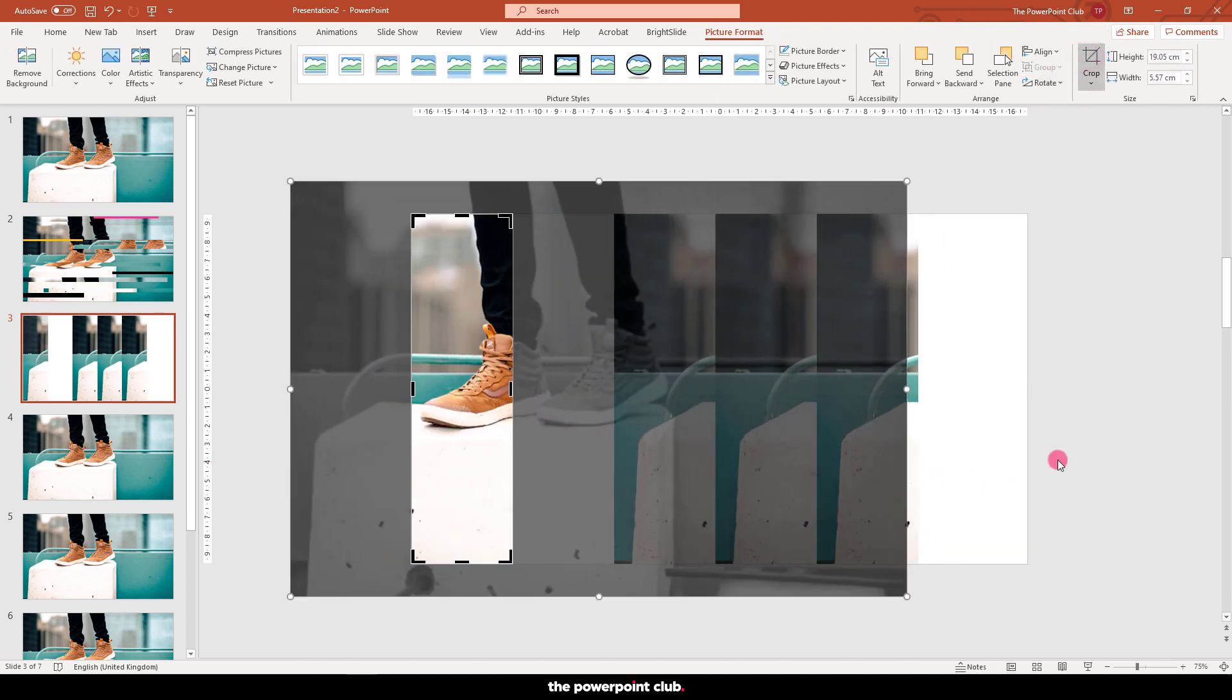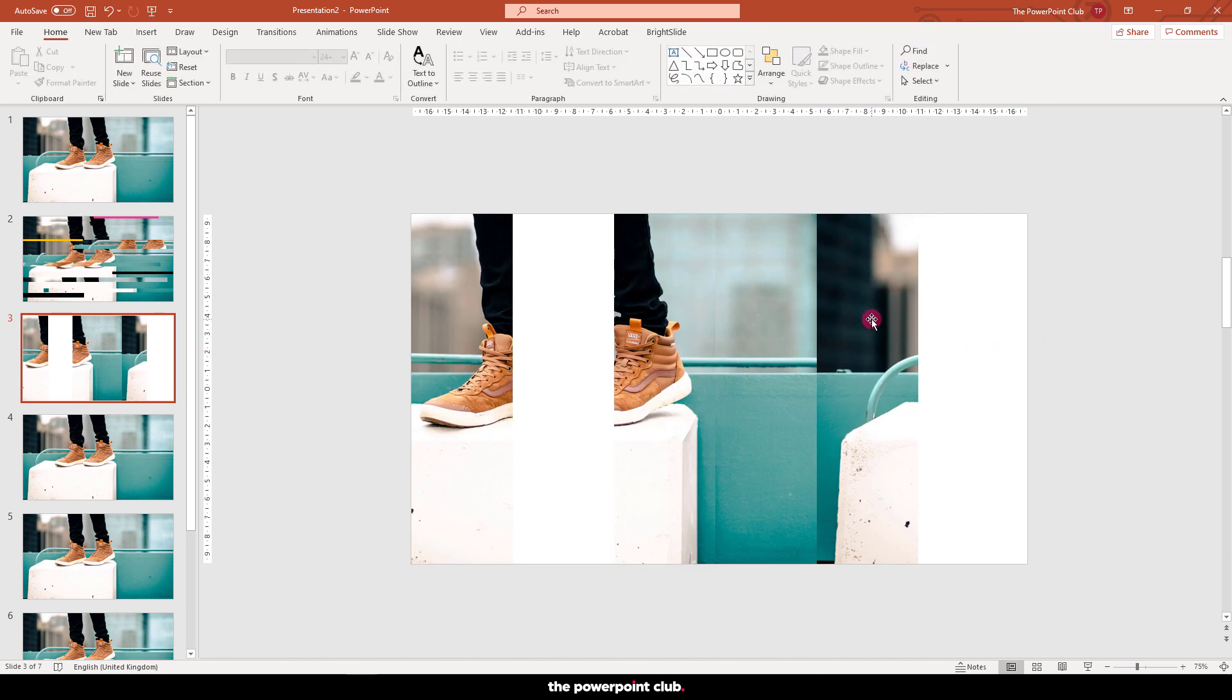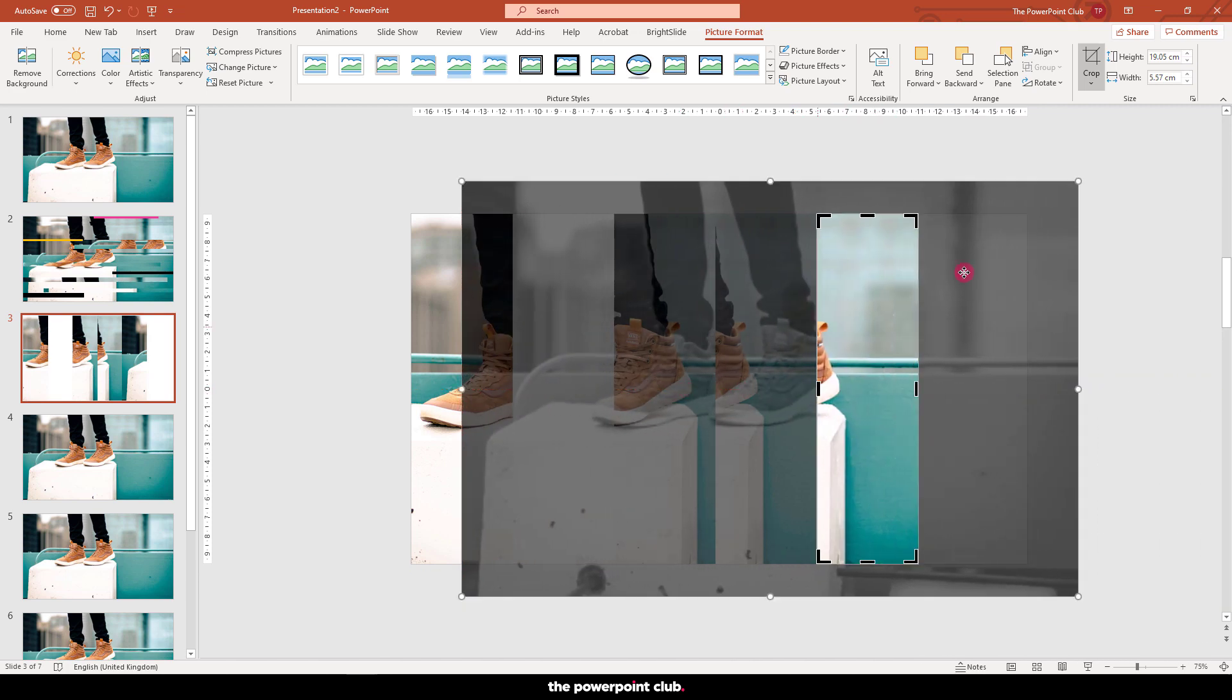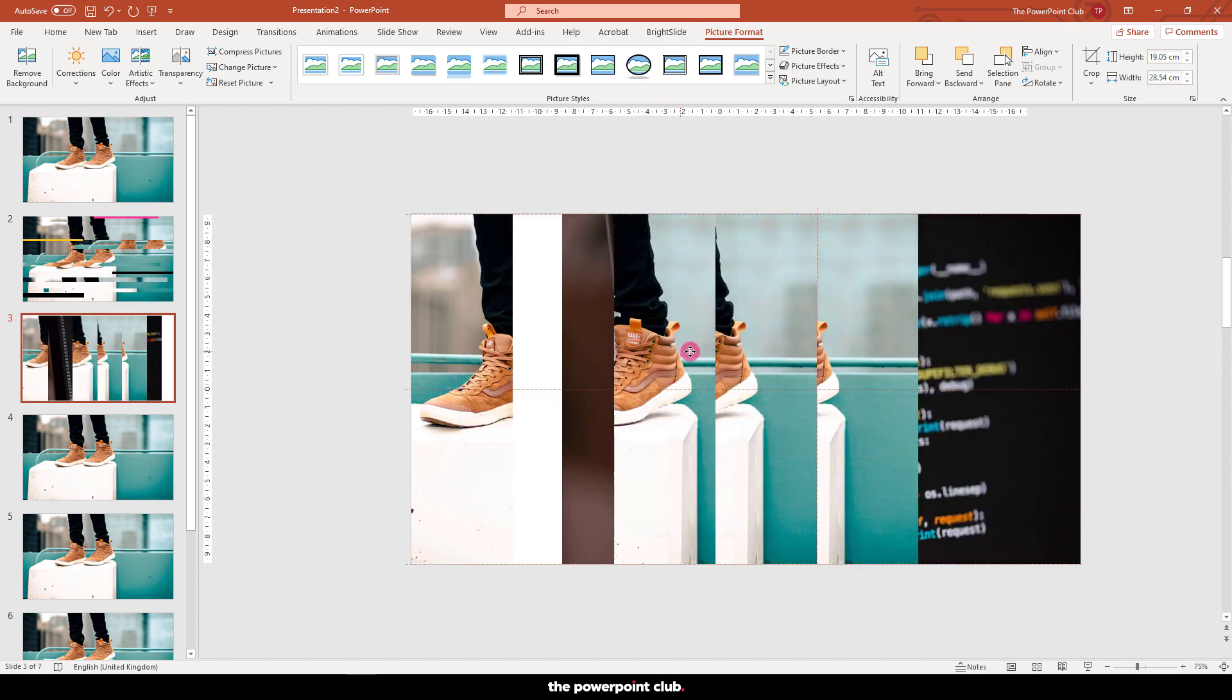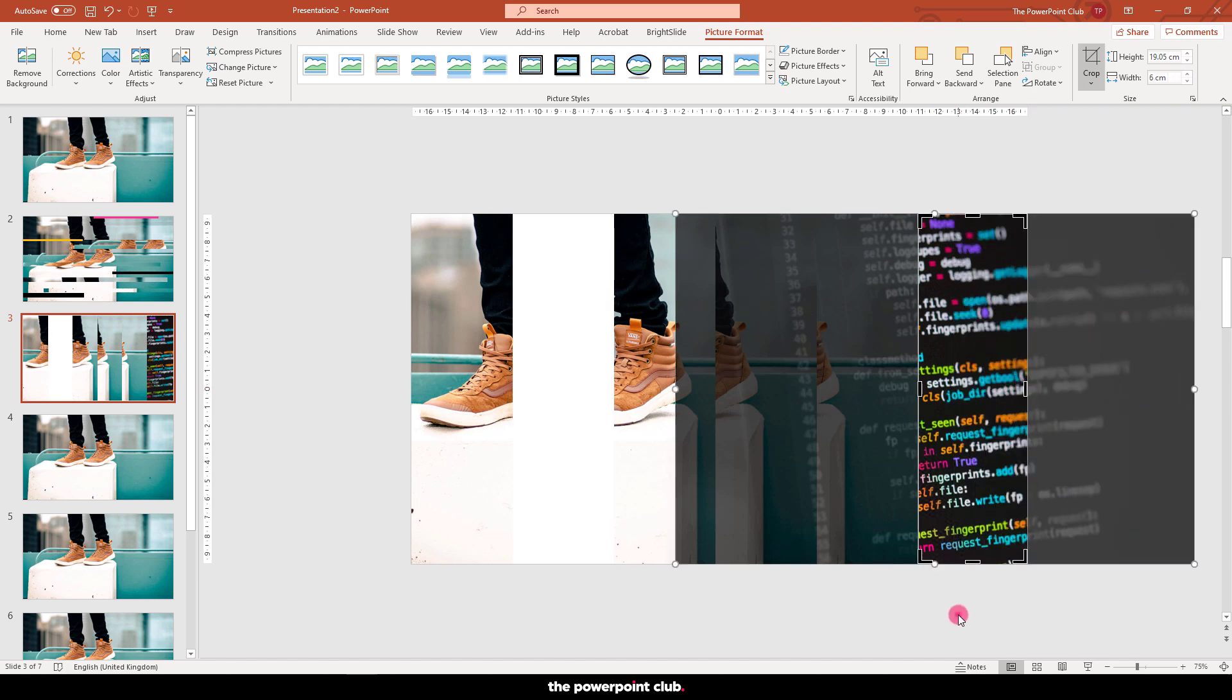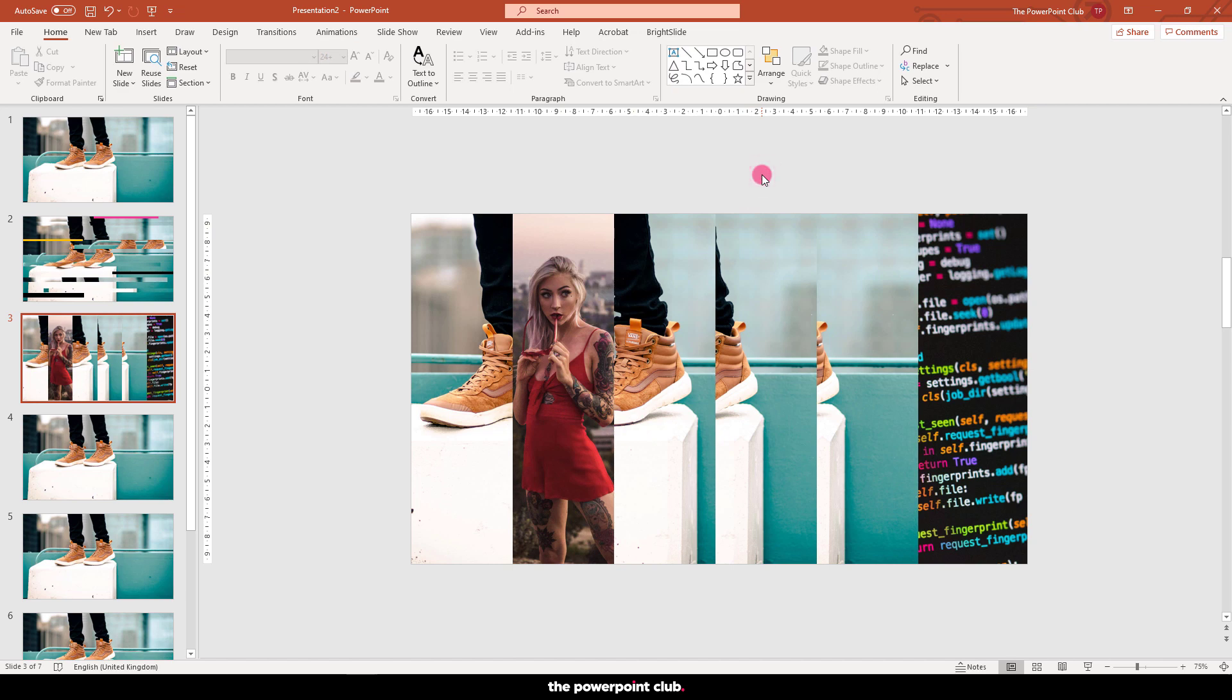Again, moving the image within our crop to make it seem random. Grab a random image to fill these gaps. Hit insert, pictures and then grab any photo you like. It can literally be anything. Right click and send that to the back and then crop again to fill that gap with the section you think looks cool. Do that again for a second image. And that slide is done.